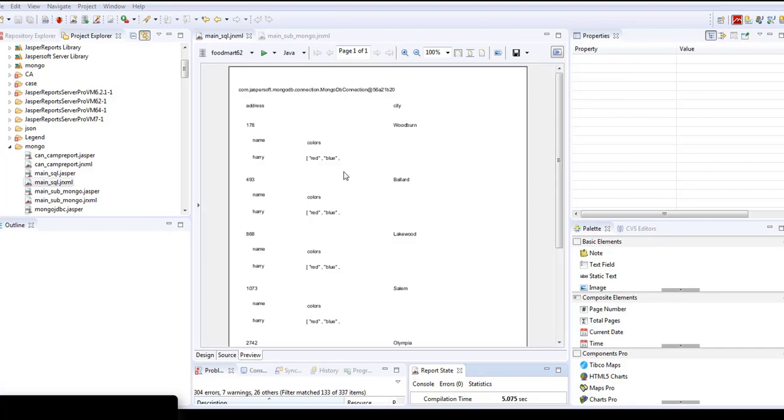Now we can see that we have address and city which is from the main report, but we have name and colors which is from the sub-report.